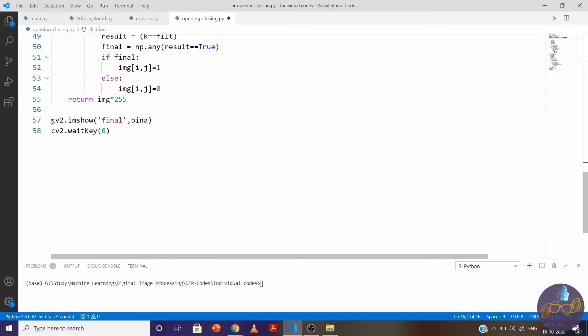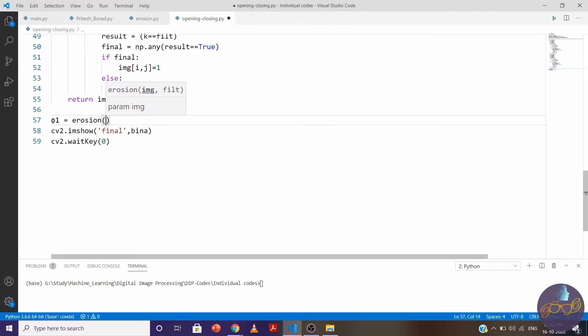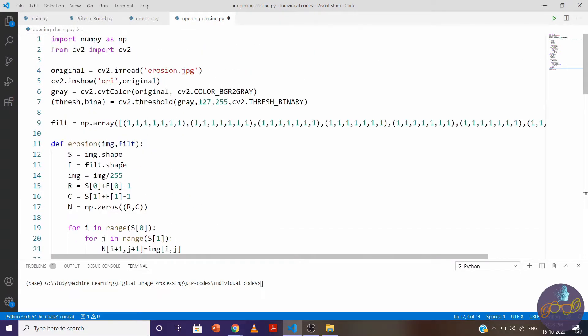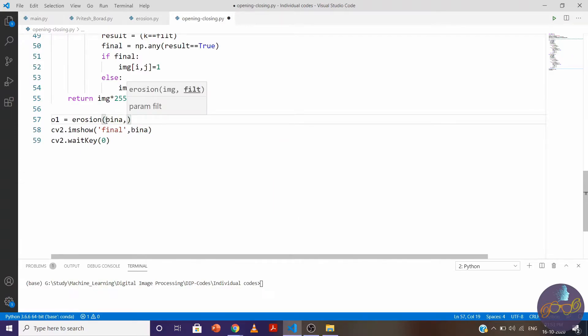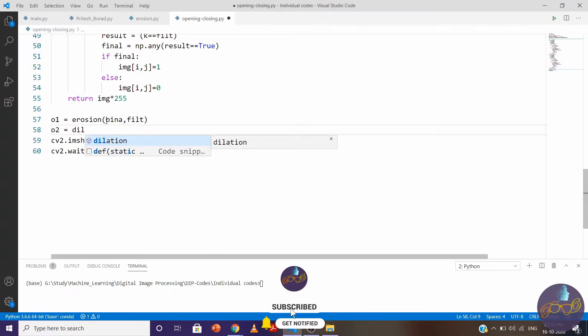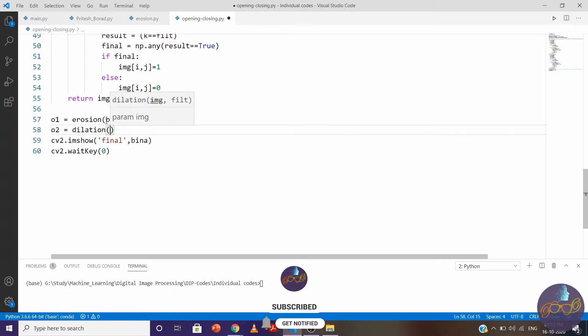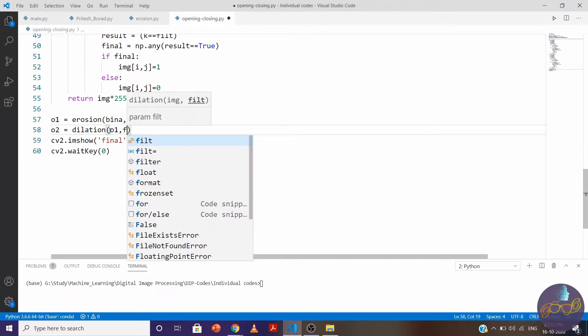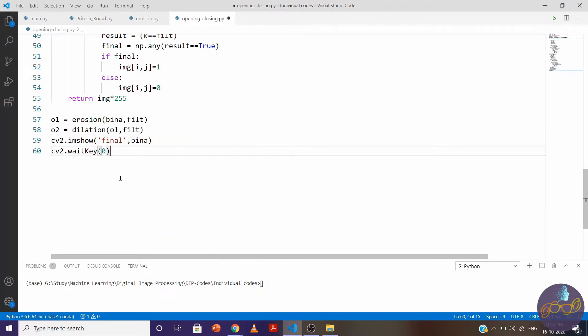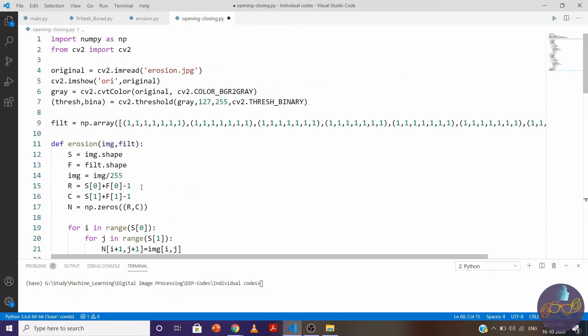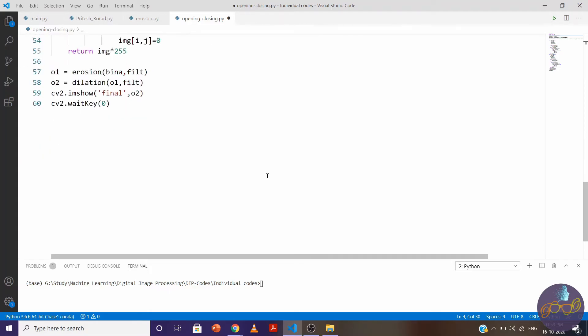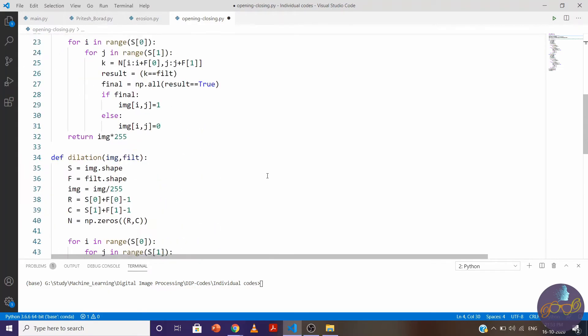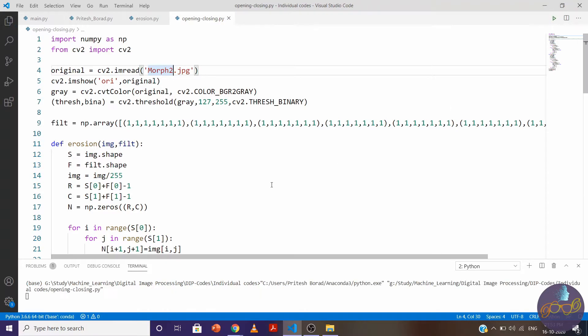In opening we first do erosion. We provide the image binary and filter. Then we dilate the eroded image. Here we'll feed the eroded output o1 into dilation. Change binary to o2 and change the image name. I'll provide this image so you can practice on your own.